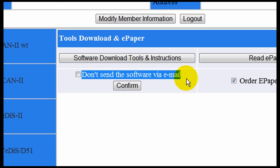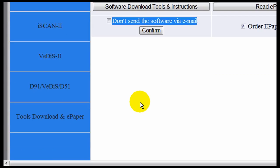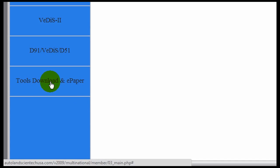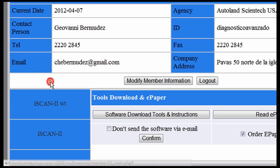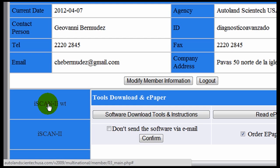Whichever your option, click Confirm. Remember this option is in the Tools Download and ePaper section. Remember that if you click the box, it will not send your software via email.